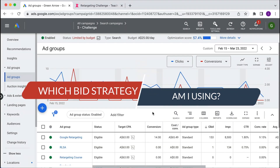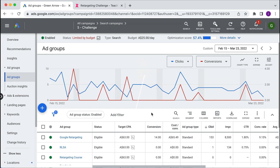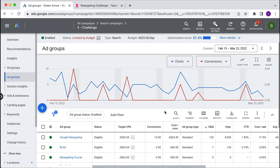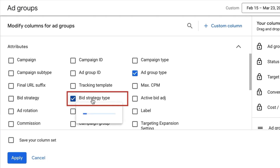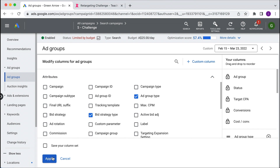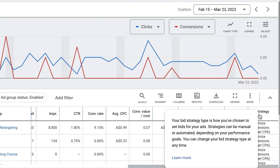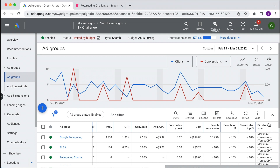How do you find out which bid strategy you're currently using? If you've got a search campaign live, go into your campaign. As you can see here, it says target CPA column. To find that, go to columns, modify columns, go to attributes, and click the bid strategy type column. That will reveal your bid strategy type. Scrolling across, you'll see the bid strategy type here is maximize conversions with the target CPA bidding.